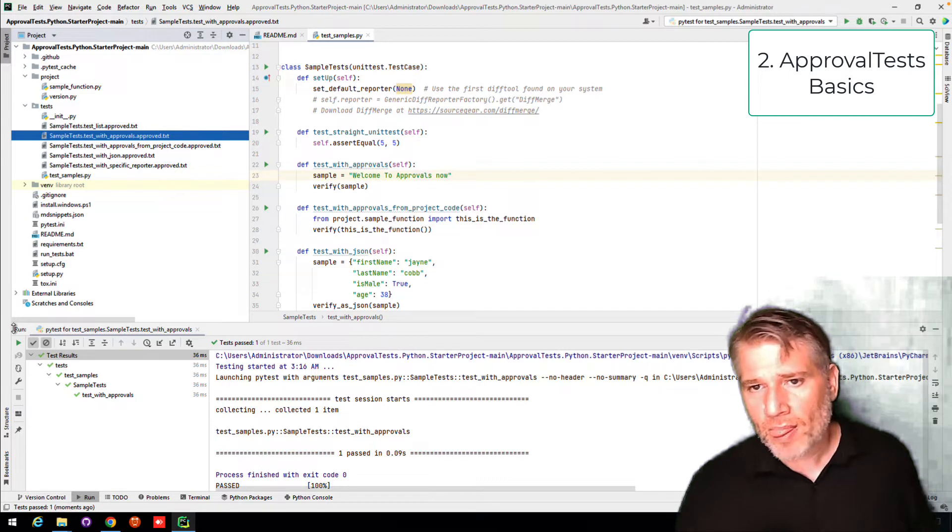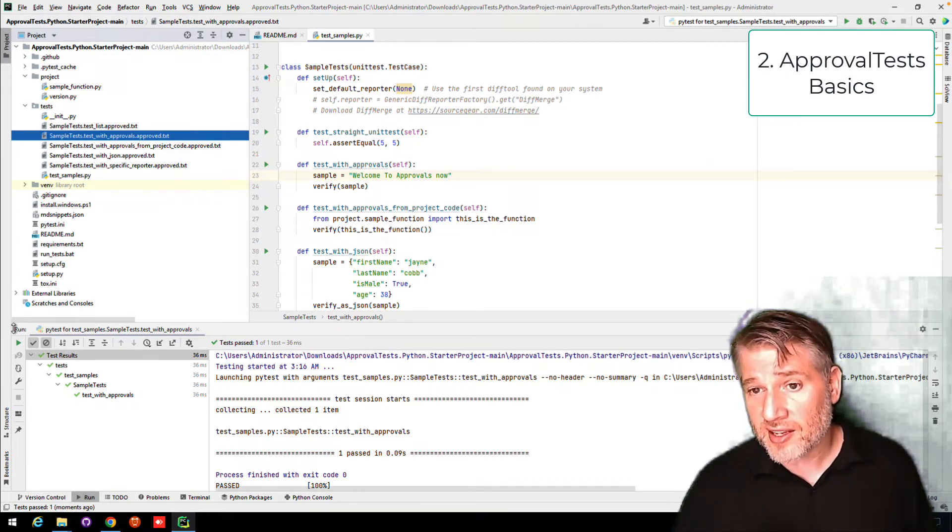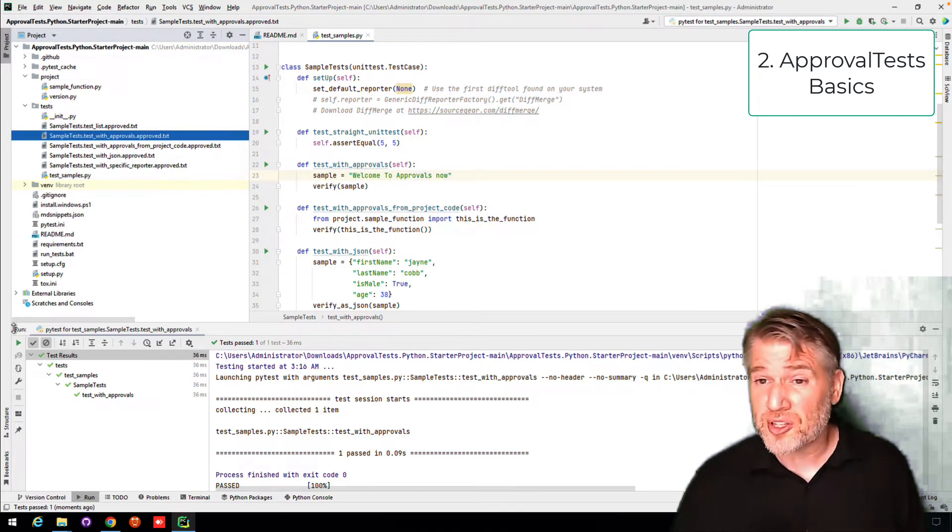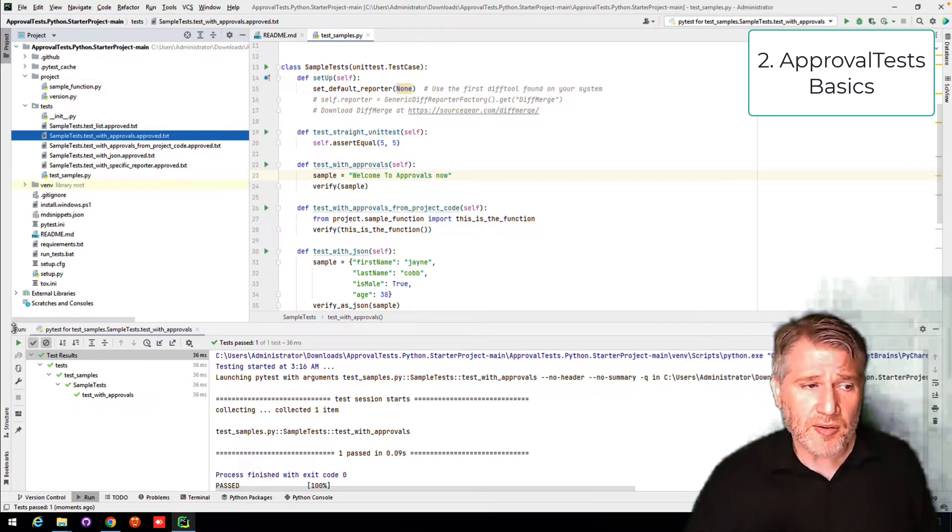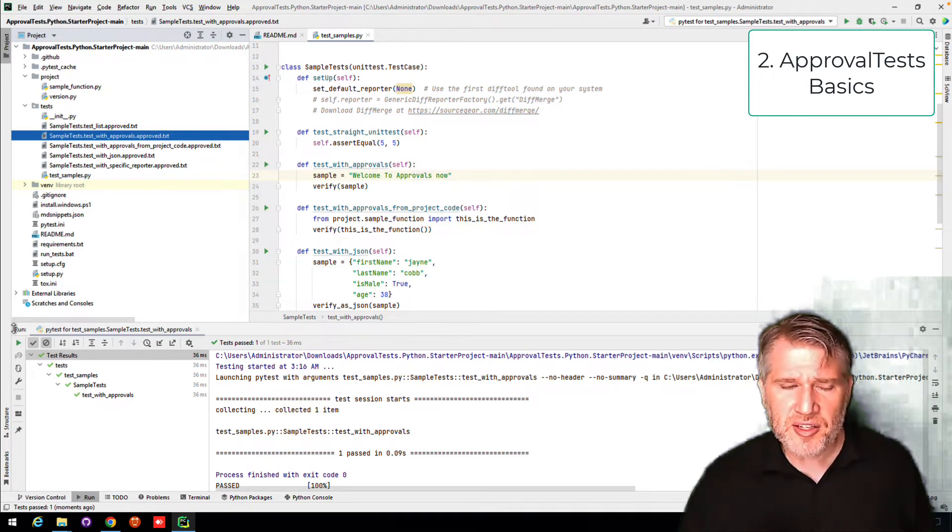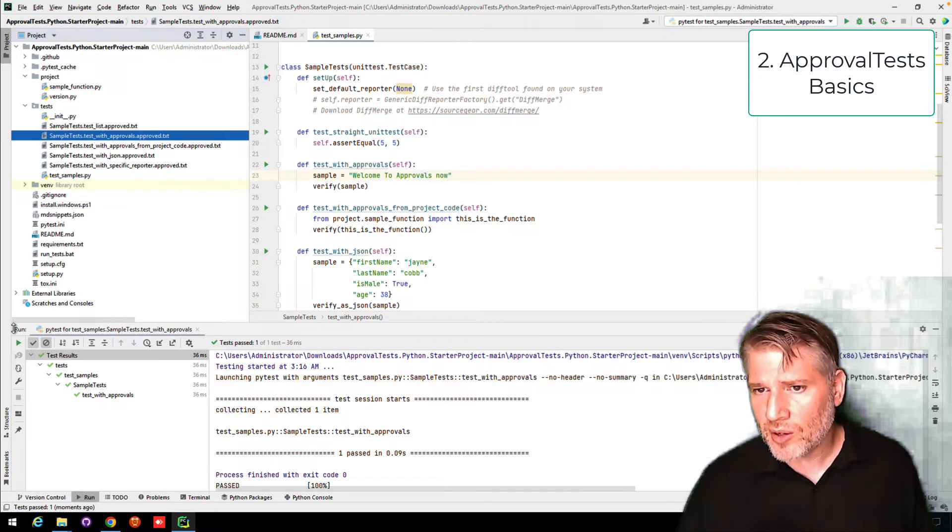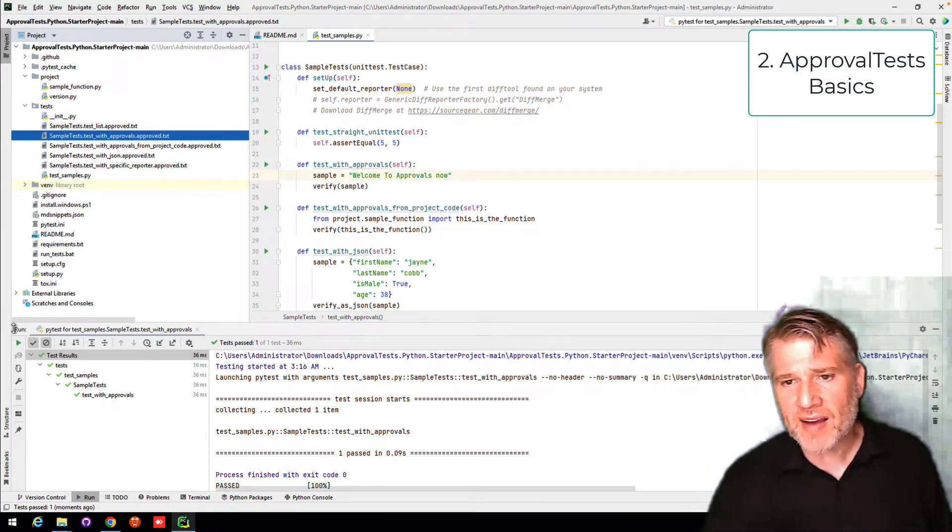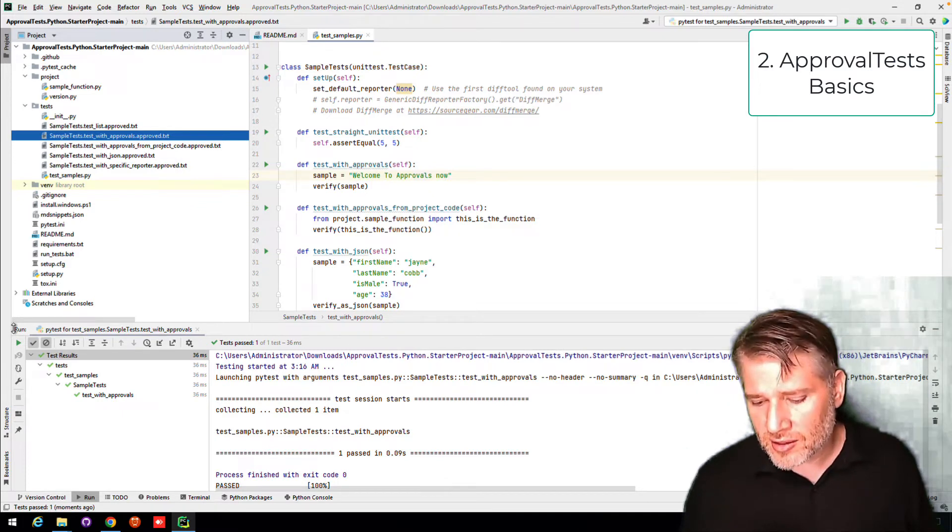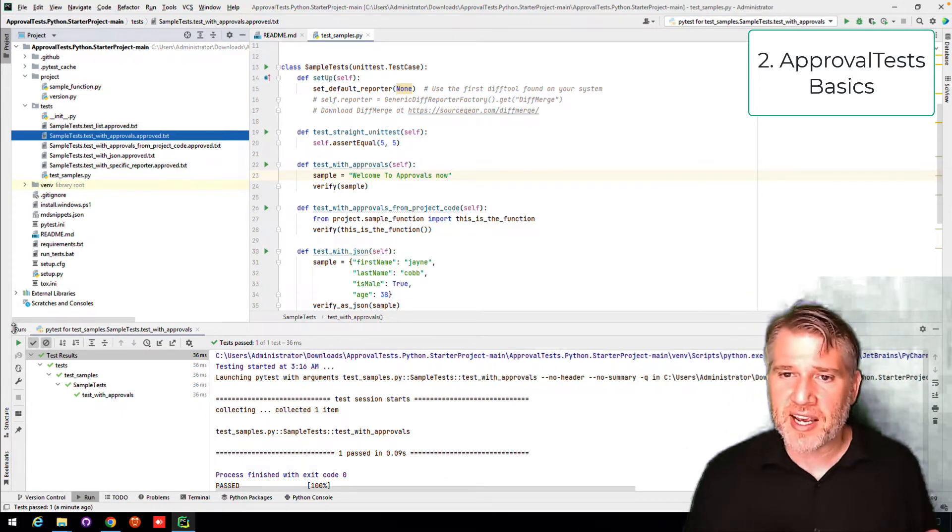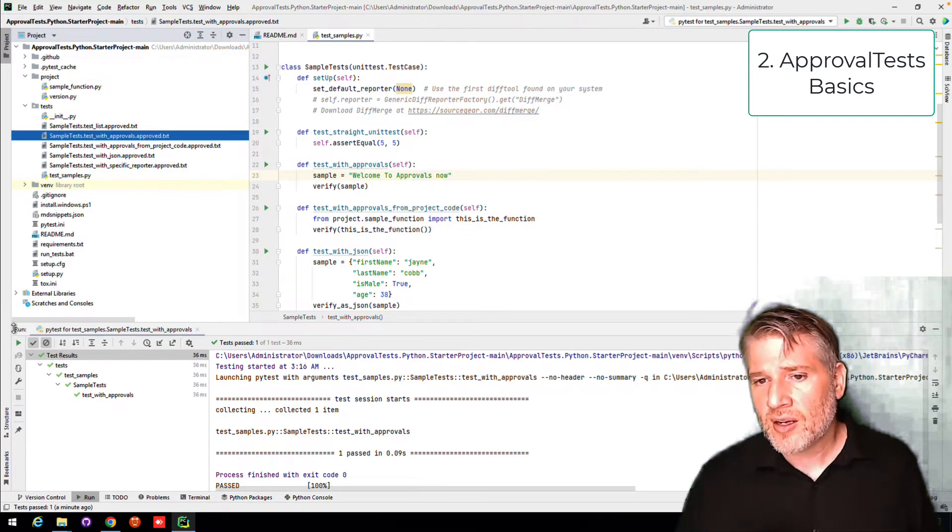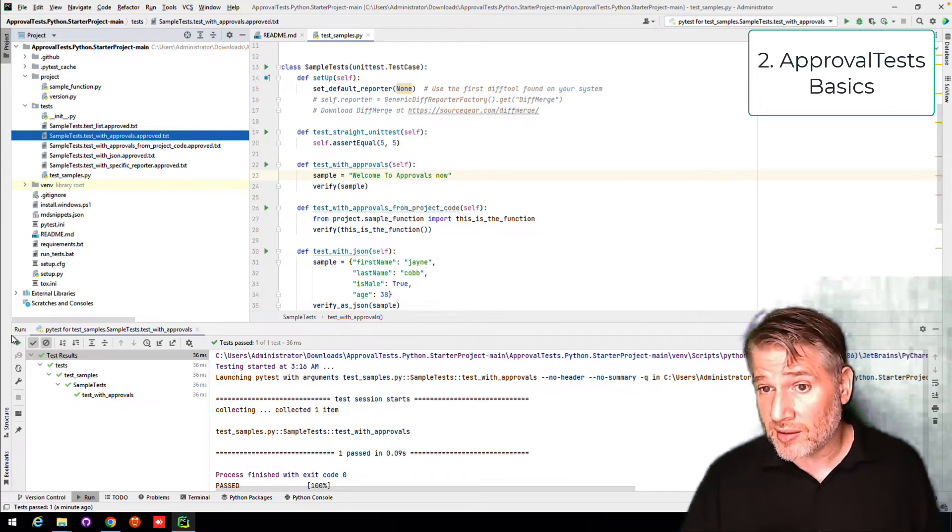So we've talked about the fact that approval test doesn't take the expected. It stores it in a file, which usually you get by copying the result. We've talked about the file names to hold these files. We've talked about the diff tools that open when the tests fail. But one thing we haven't mentioned is how do we visualize these results? And approval test cares a lot about being able to take some data and visualize it.